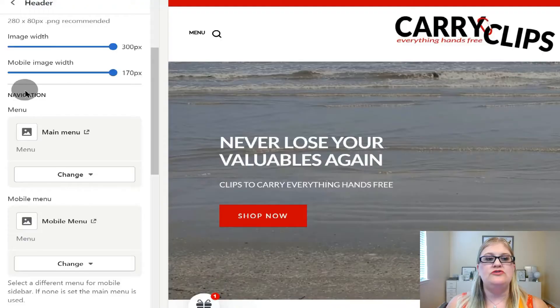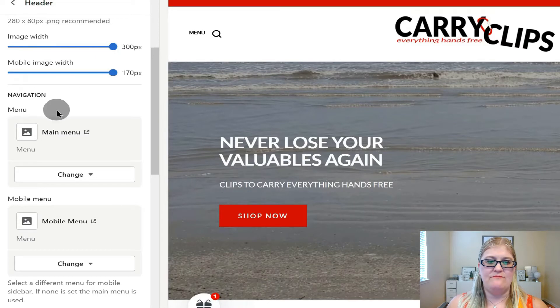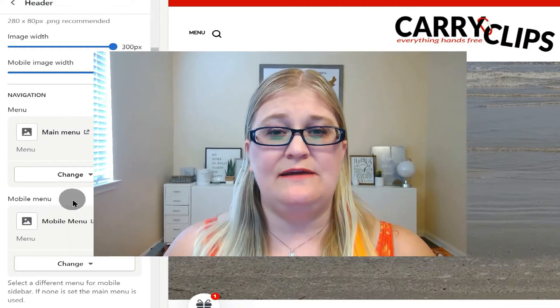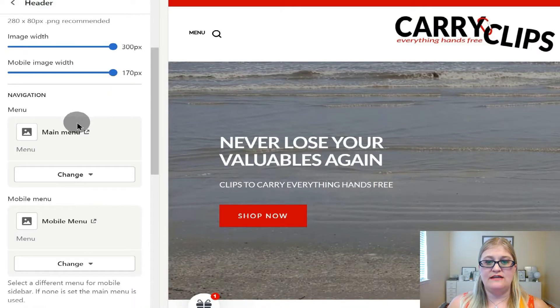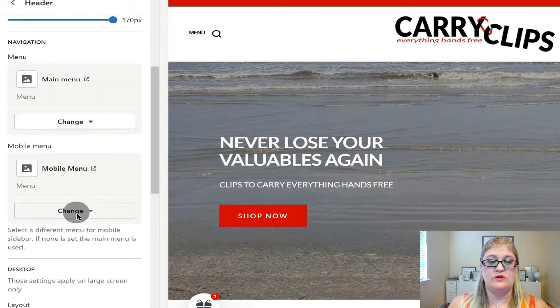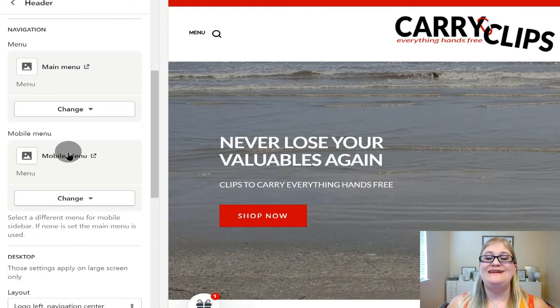Under navigation, I have a menu and then I have a mobile menu. If your theme has this option, which I highly recommend, you'll be able to set up your menus differently for mobile versus desktop. That is essential to know before you set up your menus so you can set them up the best way for your theme. If you have a regular menu and a mobile menu, take advantage of that. If you don't, you're only making one menu, so this is important to know.